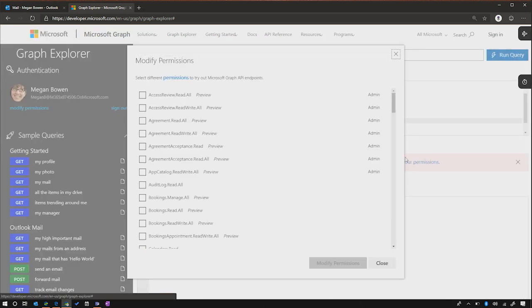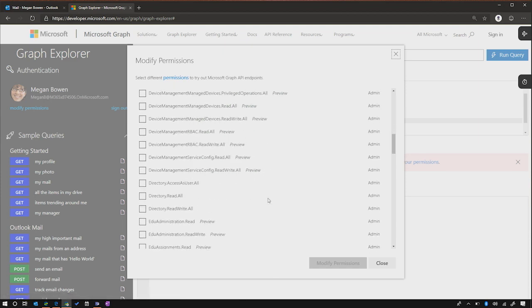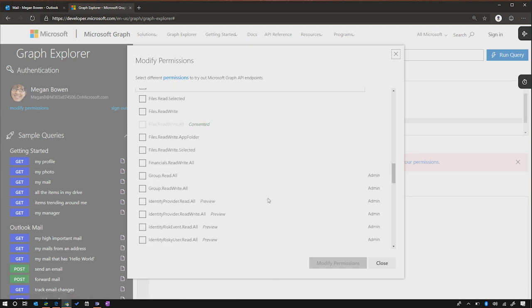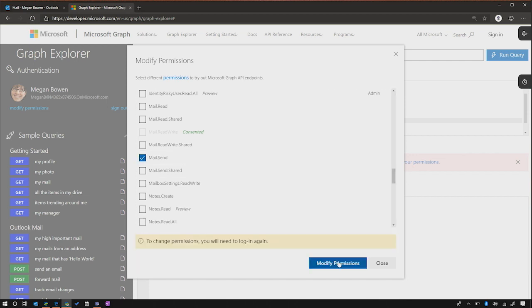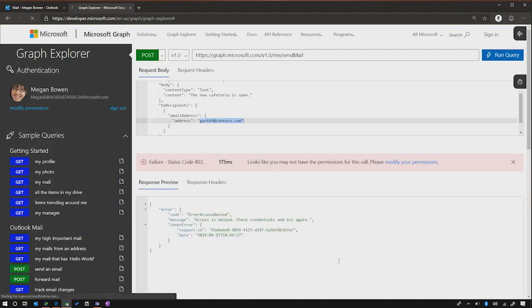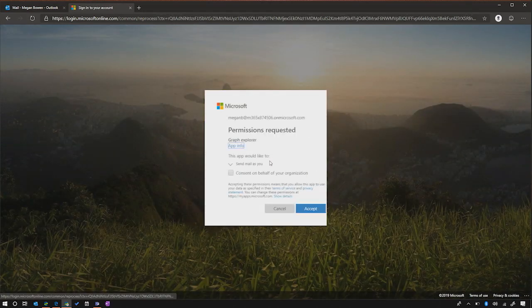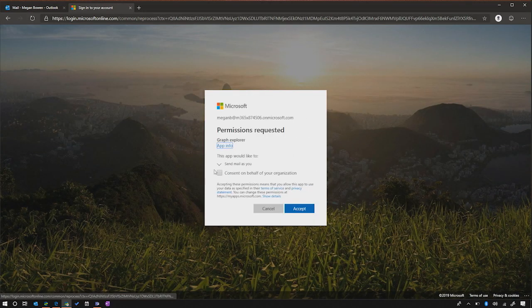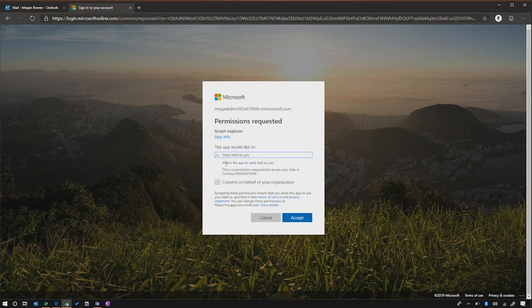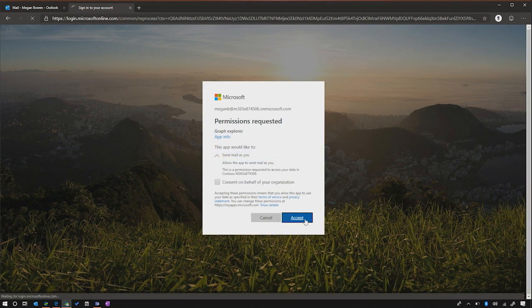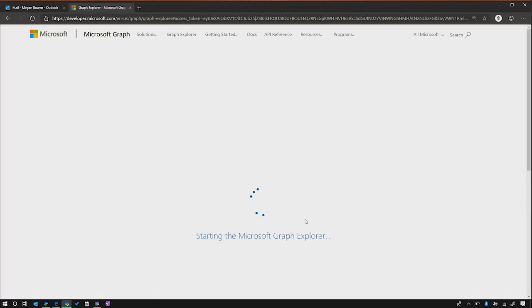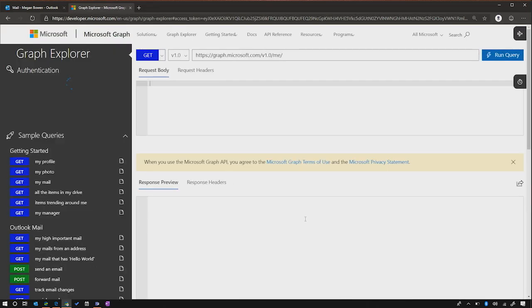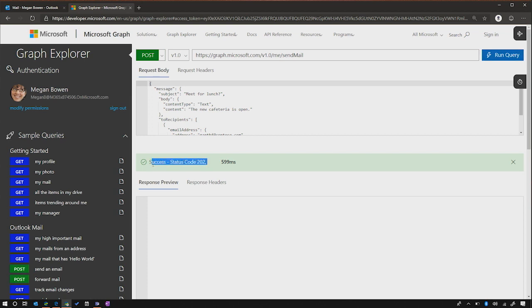So if I click on modify your permissions here, and I scroll down, to send a mail, you'll need a particular permission called mail.send. And what this will do inside of Graph Explorer is exactly what you would do as a developer with your application in the sense that it's going to ask Megan to re-sign in and to consent that there's more permissions it needs to give that application. So if I click accept here on the send mail as you, now when I come in here and I scroll down to send a mail and click run this query, you'll actually find that now we'll get a nice 202 success code.